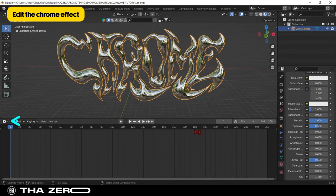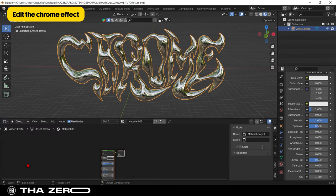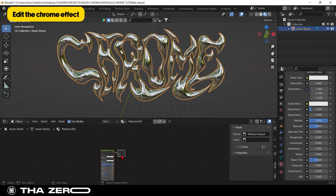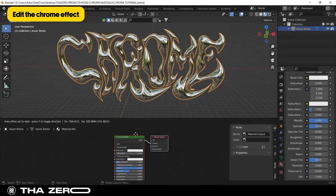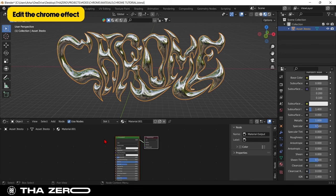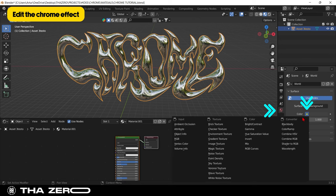I advise you to split the screen as I did. It will be necessary for this part of the tutorial. We finally got to the most interesting part of the video. We have created a material that reflects everything around it, so now our graphics will reflect everything like a mirror. Now we need to decide what our graphics will reflect. Go to world properties, click on color, and select environment texture.